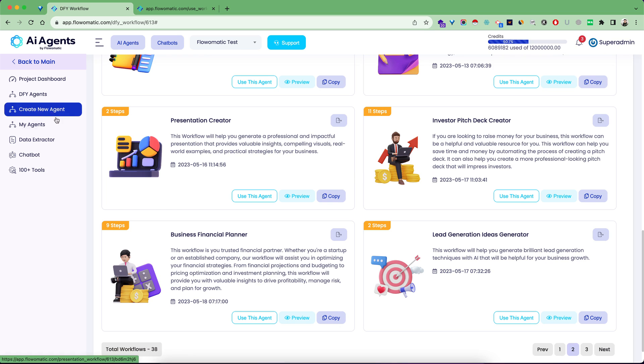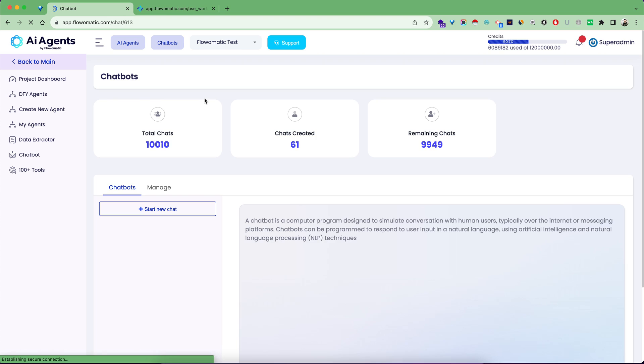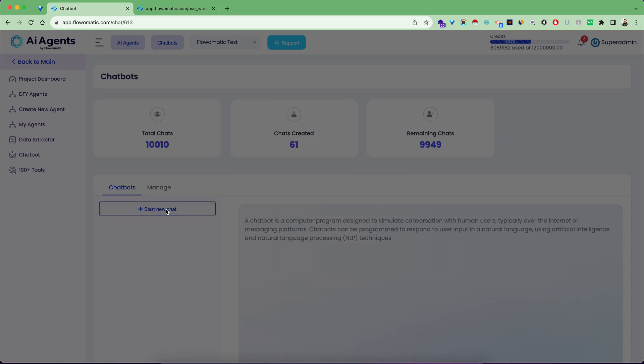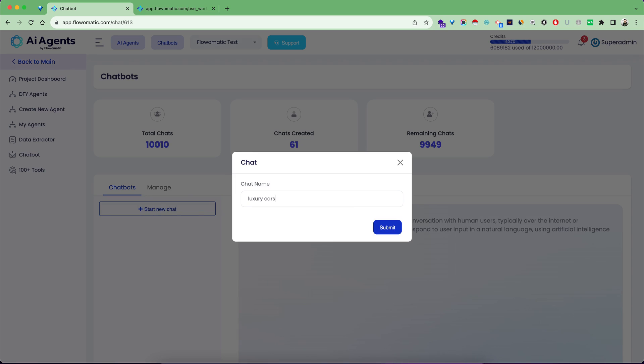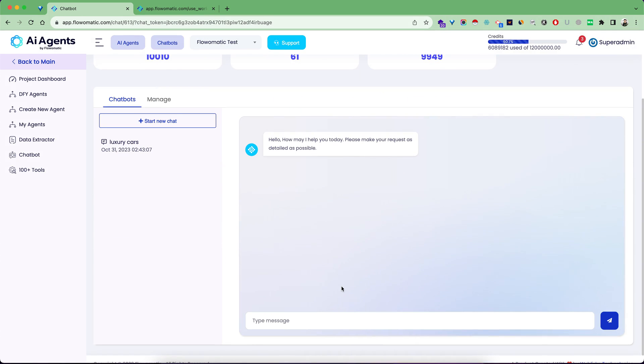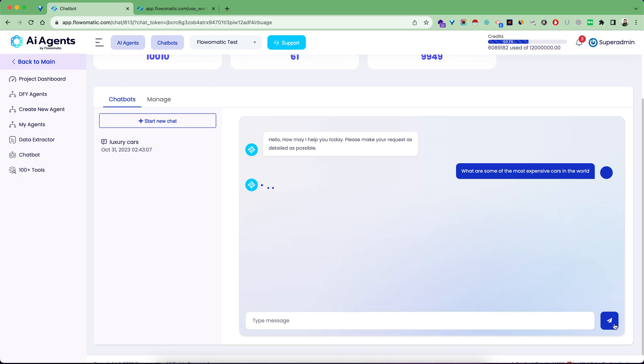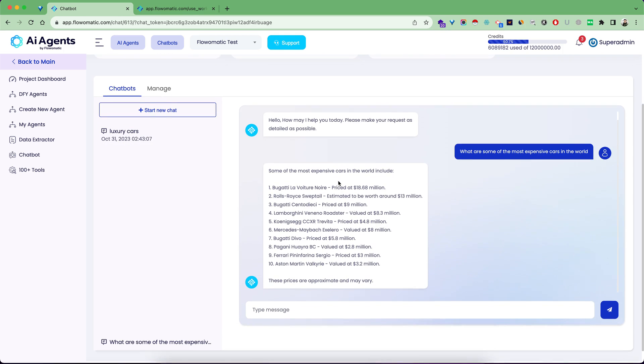Apart from that, you have chatbots in the system. This works similar to ChatGPT. You ask your question and all your data is easily managed inside the chatbot. Start a new chat, give it a name like luxury cars, then start asking questions. For example, what are some of the most expensive cars in the world? It will get you answers and all of this chat will be automatically saved.